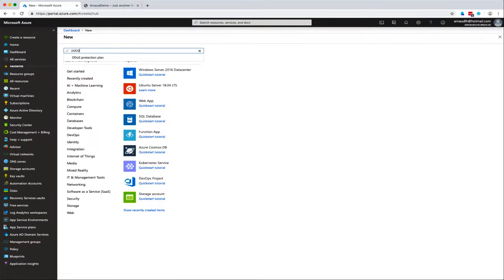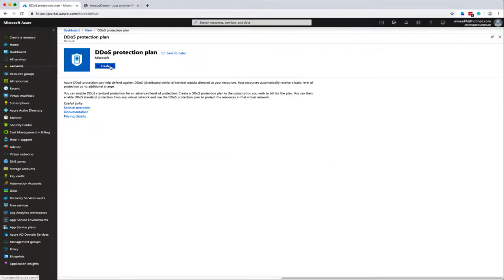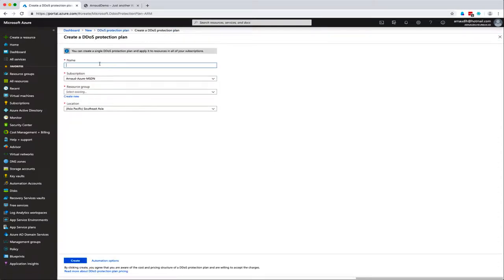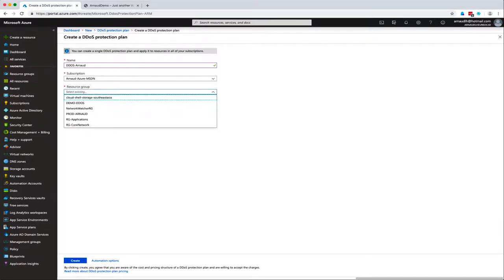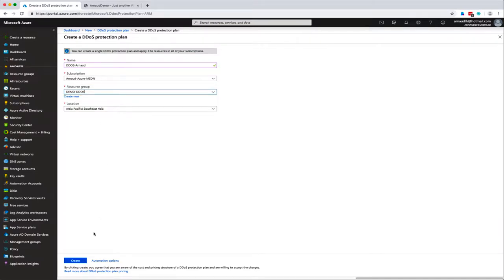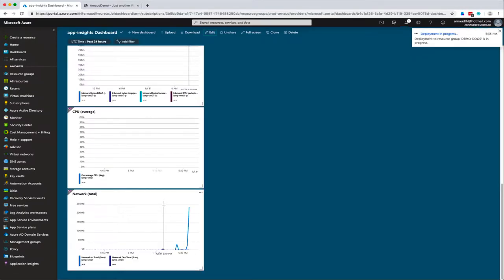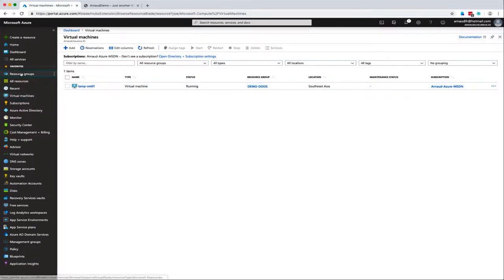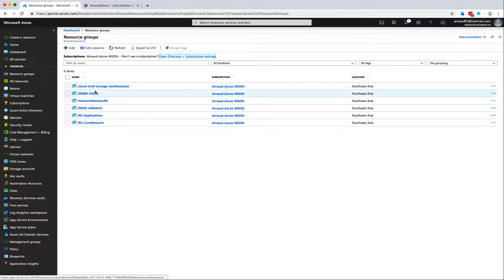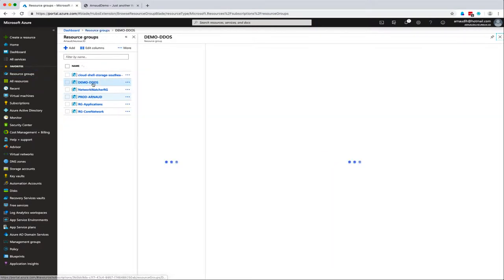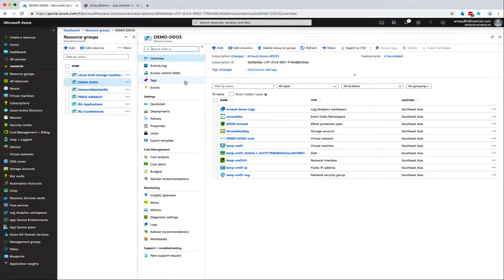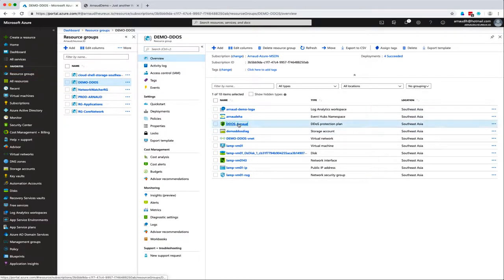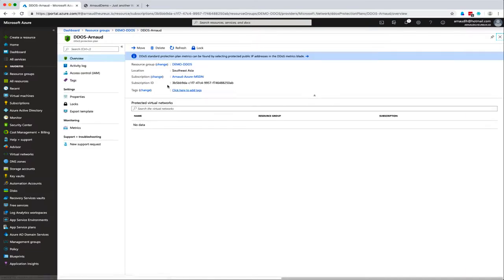Let's enable DDoS service by creating a DDoS protection plan. I specify a name and the resource group where I want to create it in demo DDoS inside Southeast Asia location. It's rather fast to apply but the next step is to enable DDoS protection on a specific vnet.